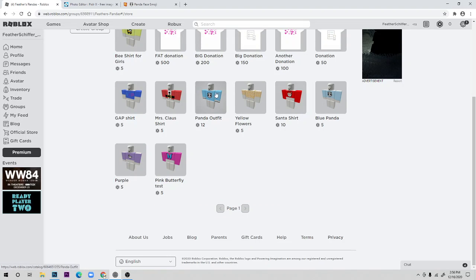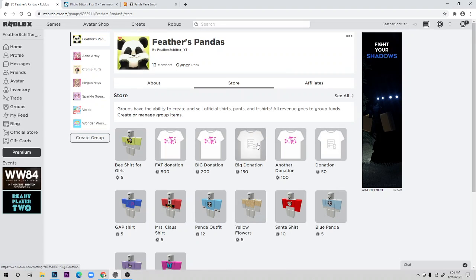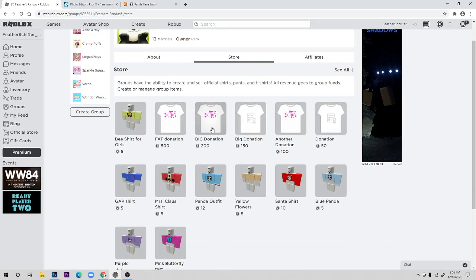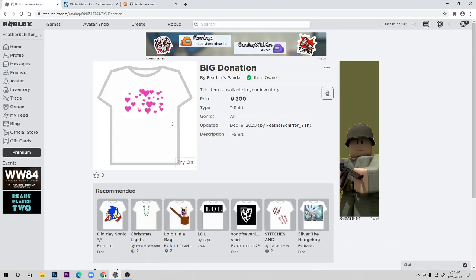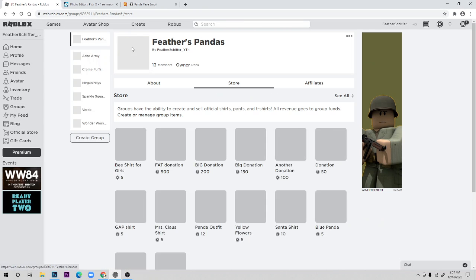Before I start this video, make sure to pause it and join the group — it's in the description, just click on the link. So, sometimes you can make clothing without premium and sometimes with premium, except without premium you can only make t-shirts, and you can't sell them.